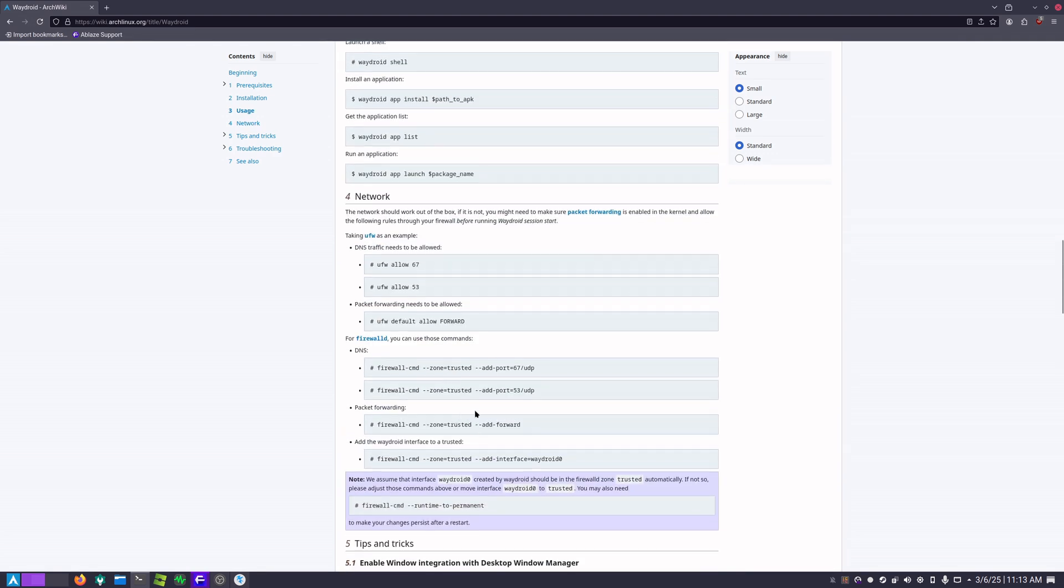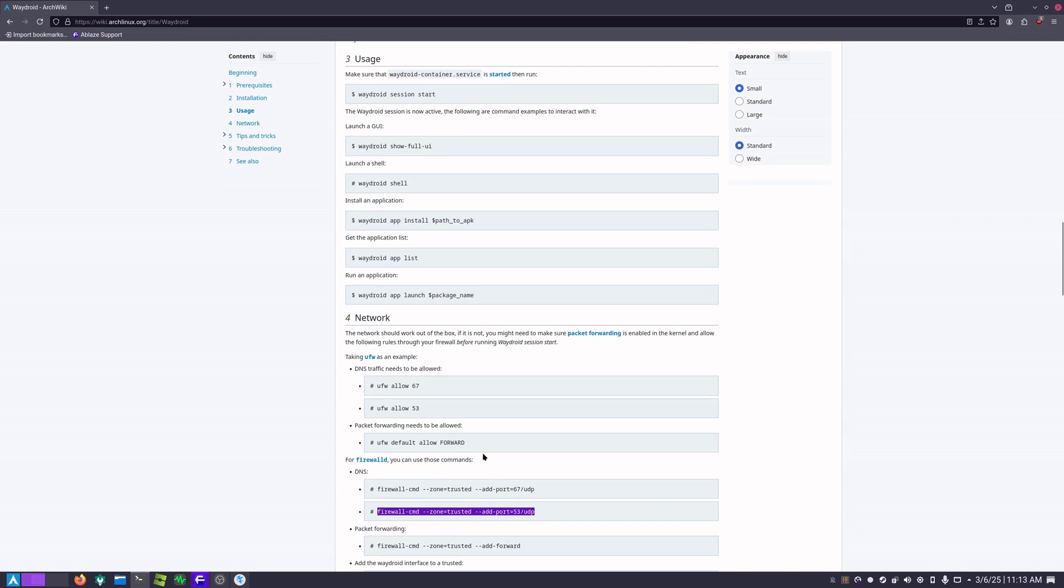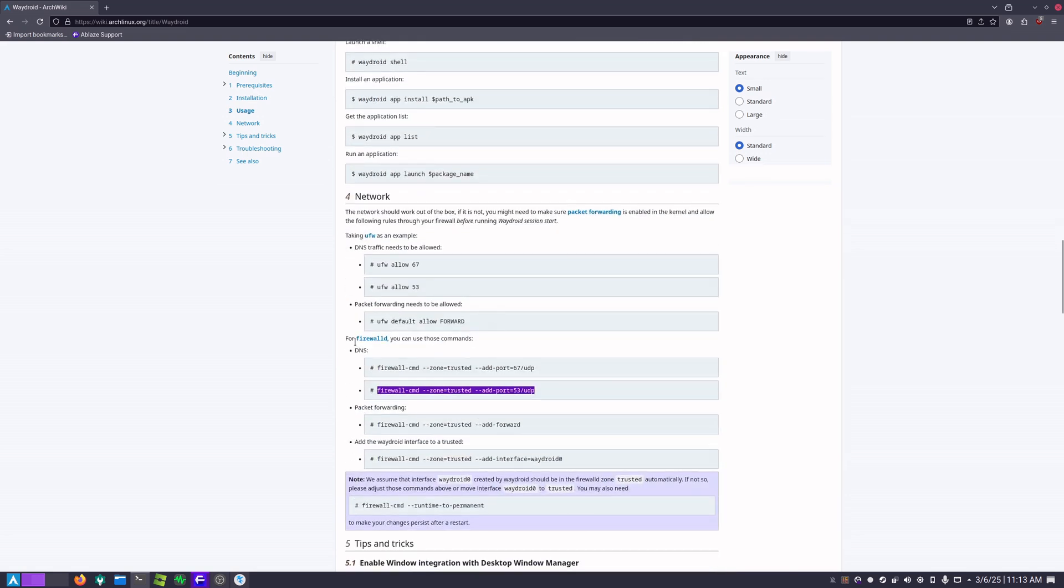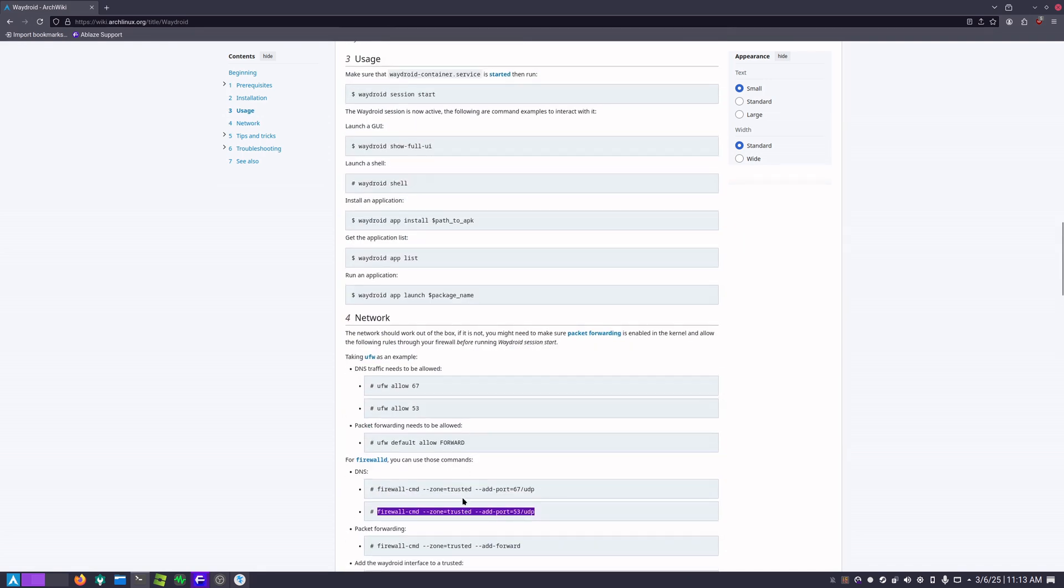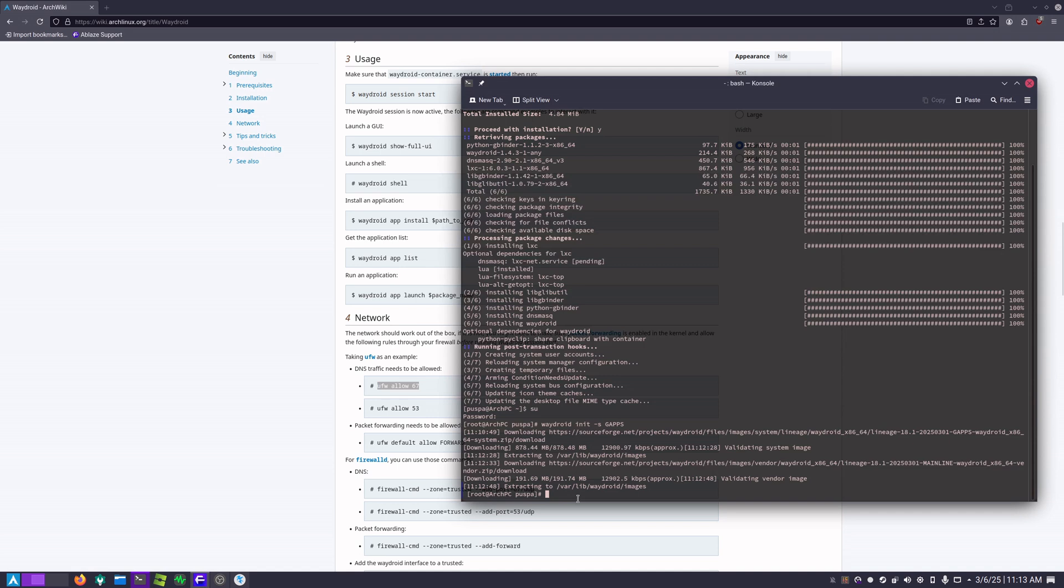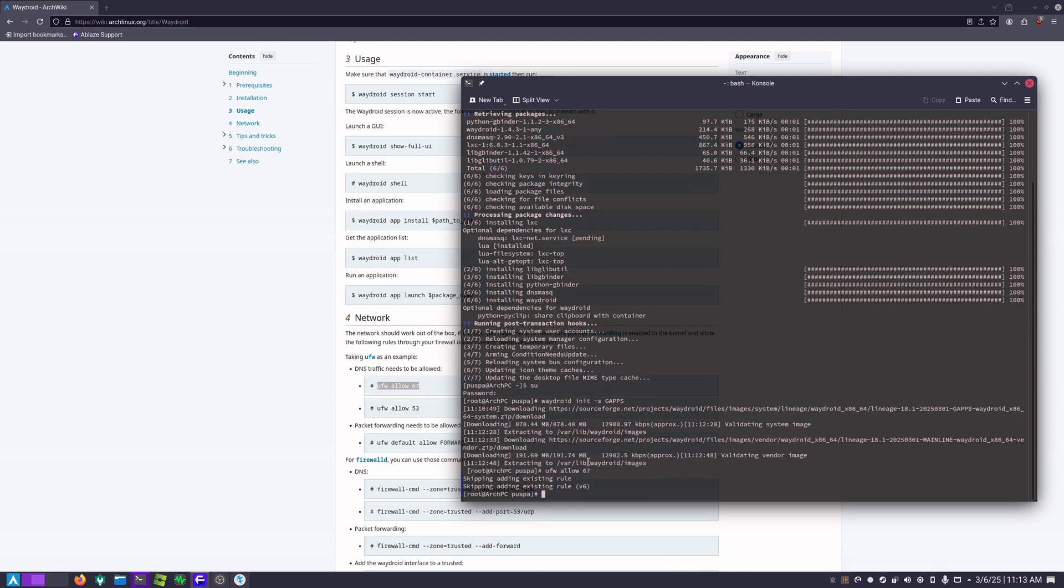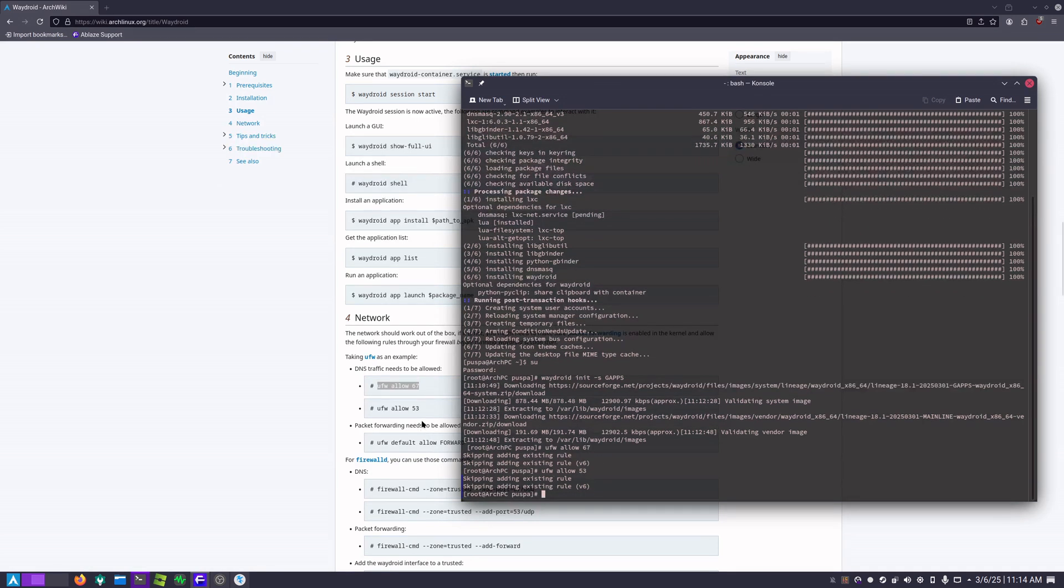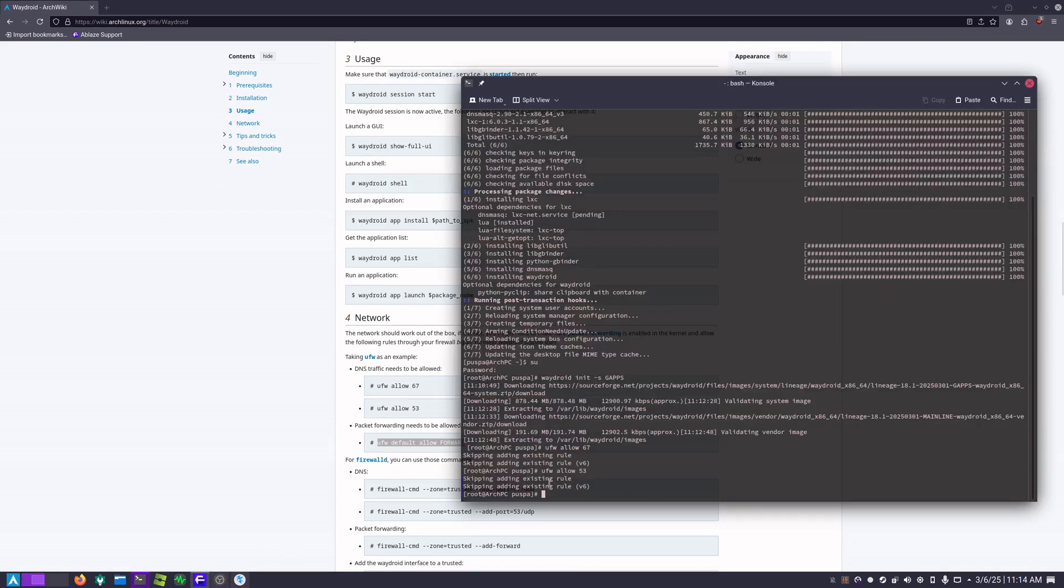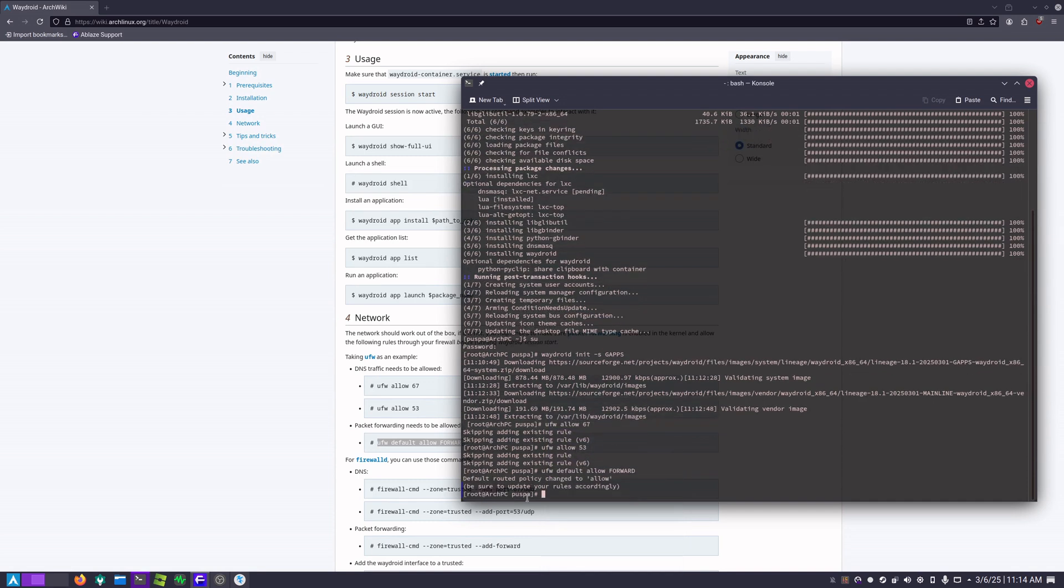You can also do this for the DNS as well. If you are using other firewall like firewalld it will have an instruction here as well. Let's go ahead and do that. I'm going to copy this right here. Okay so 67 and 53. Let's do 67. Okay that has been added. And now let's do 53. Okay that has been added as well. Let's copy this command as well and paste it. Okay and all of those rules have been added successfully.